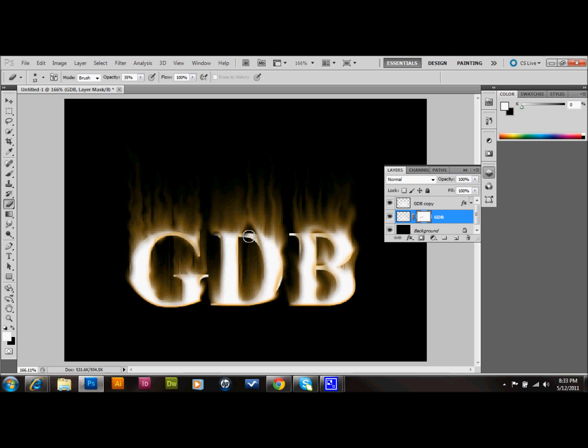And with that layer mask, if you want some of it back, you just brush it back in.